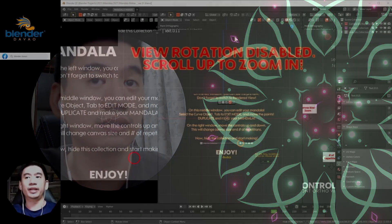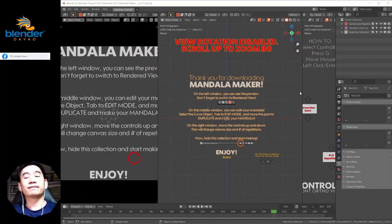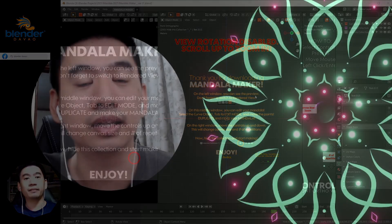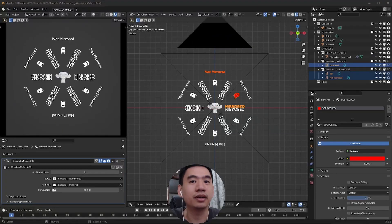Today, I'm happy to announce that Mandala Maker version 2 is now available on my Gumroad for only $1. The first version is still available and will forever be free. Links to both versions down below.